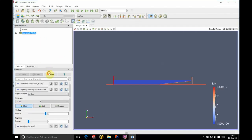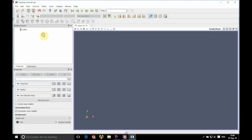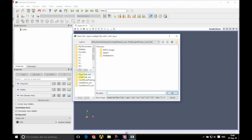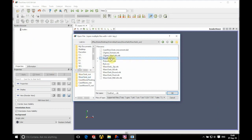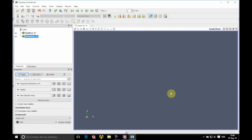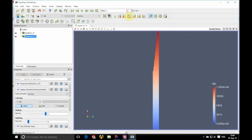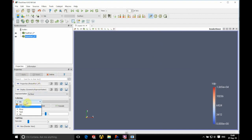We open up ParaView, get rid of our pre-check, and go into the wave tank output file where we will see our fluid and piston parts. We open those up, click Apply on the left hand side, and orientate in Y-plus.